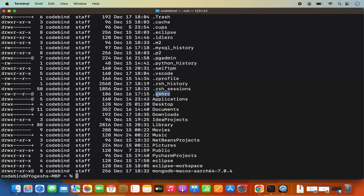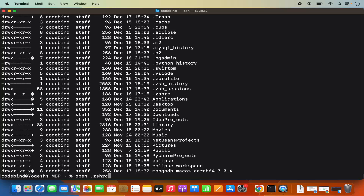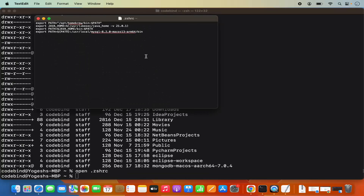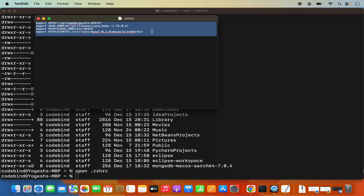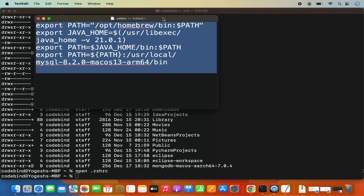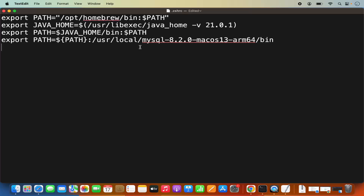If this file is not present, you need to create it using the touch command. Just write touch and then .zshrc and it's going to create your .zshrc file. If it already is present, you just need to open this file. To open the .zshrc file, you can use the open command and then write .zshrc and press enter. In my case, this file is already present because I have already added some export paths, and I need to add the MongoDB path here also.